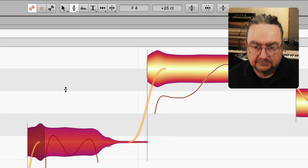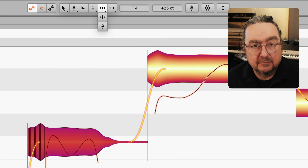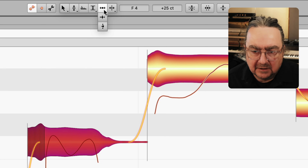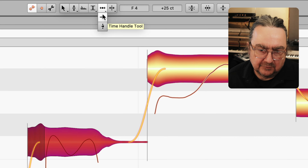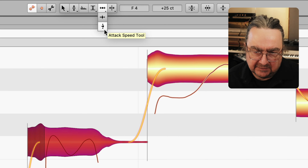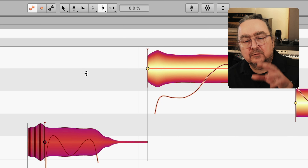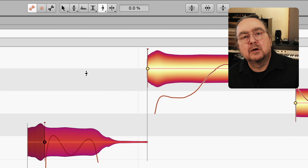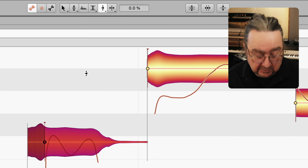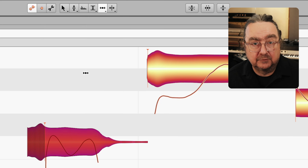But wait, there are more than just 6 tools. For example, under the timing tool, which is number 5, there are two related tools — one for the time handles and one for the attack speed. To access them, simply type the respective number repeatedly. This will cycle through the column of tools.